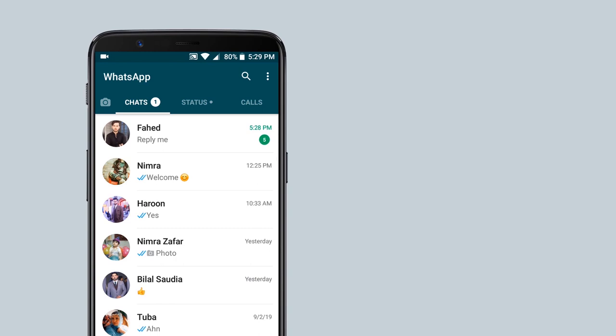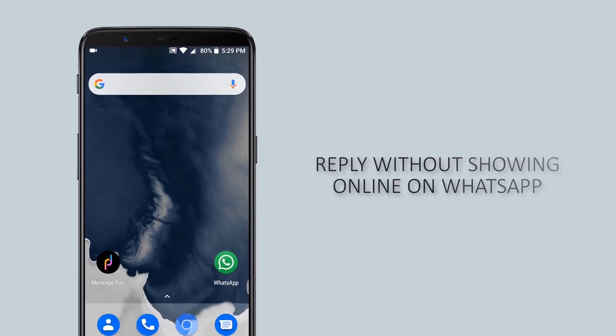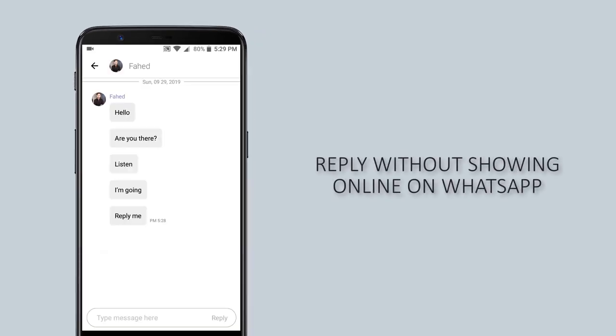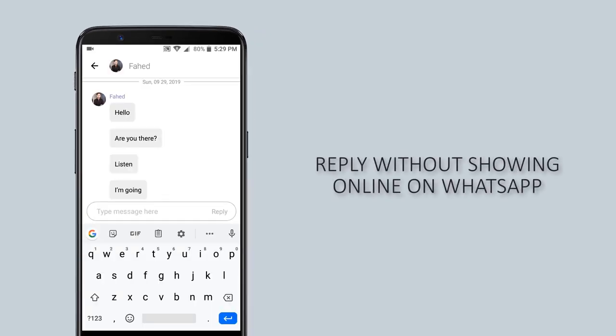And suppose you don't want to show online on WhatsApp, you can also reply from this app. Isn't it amazing?